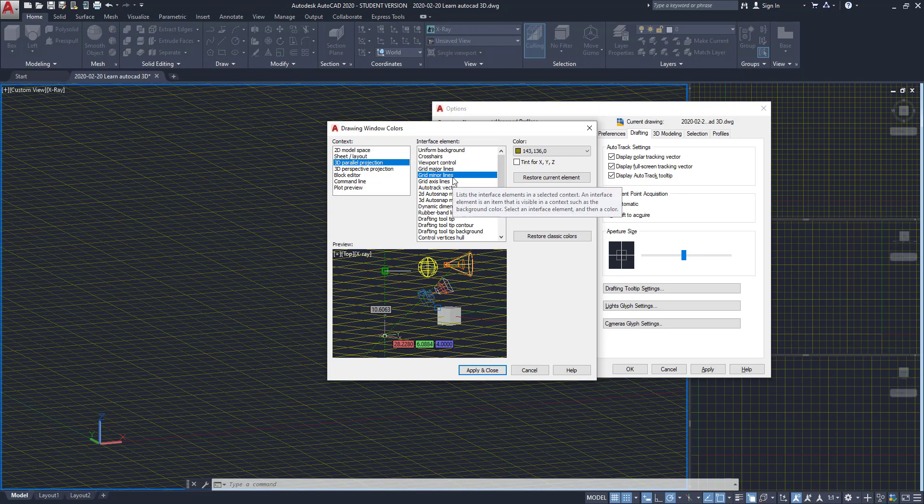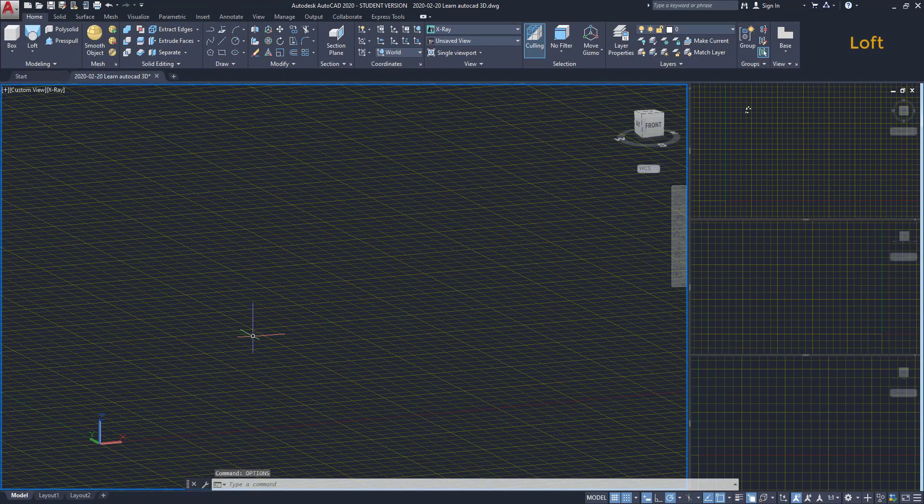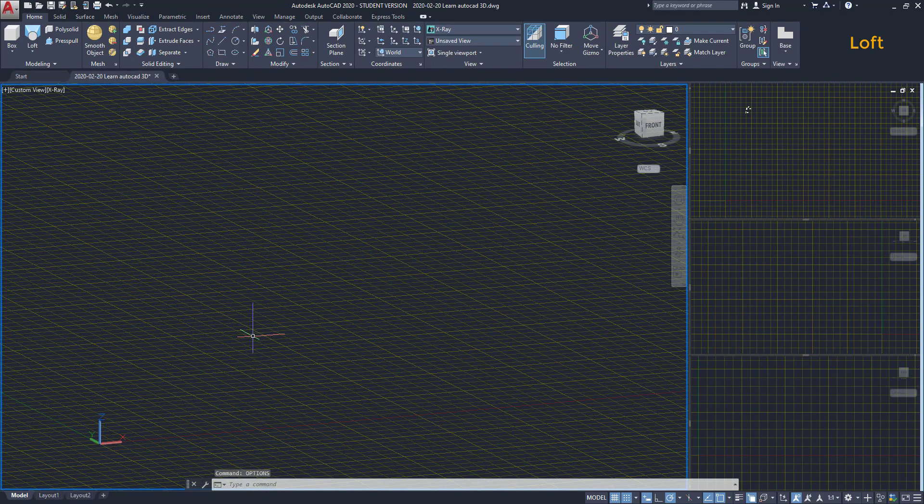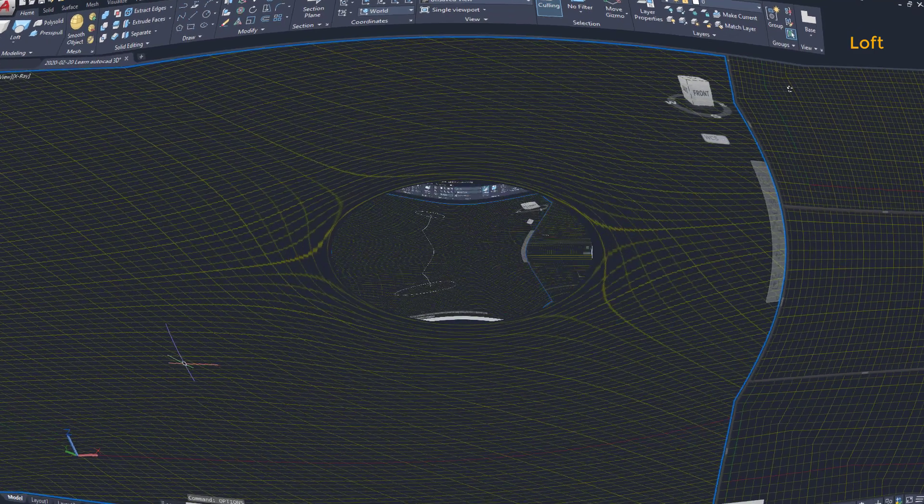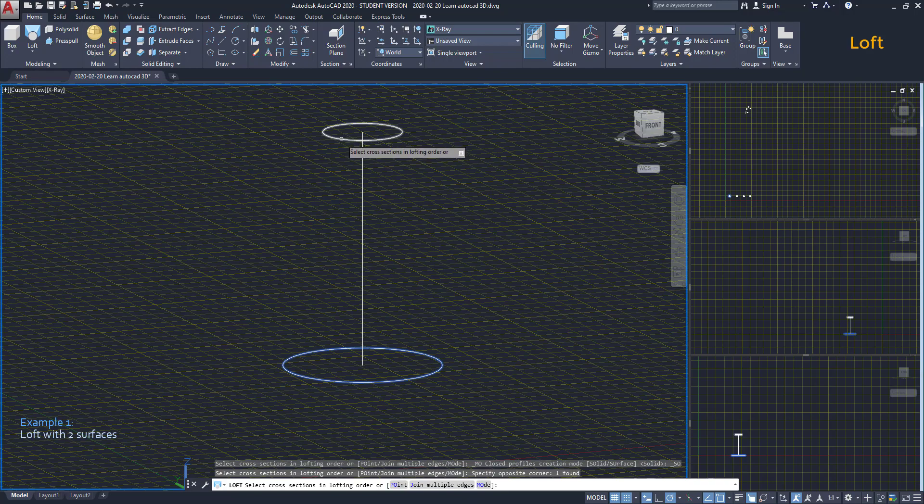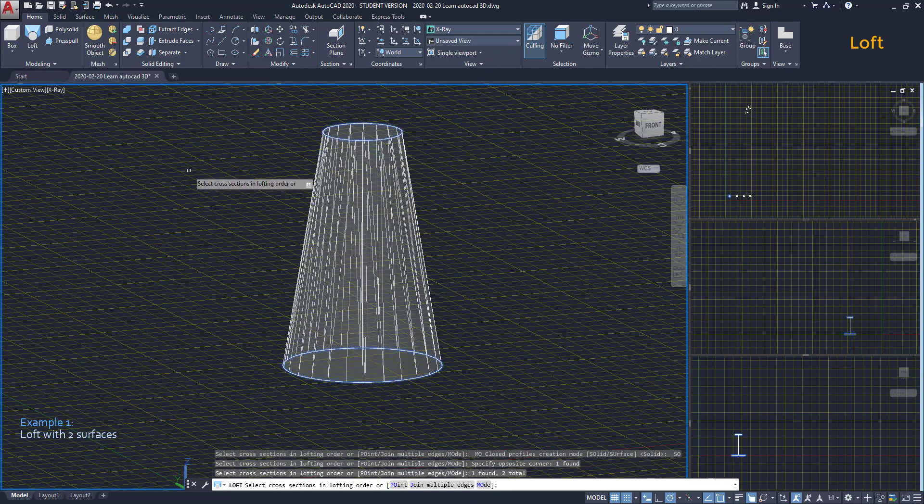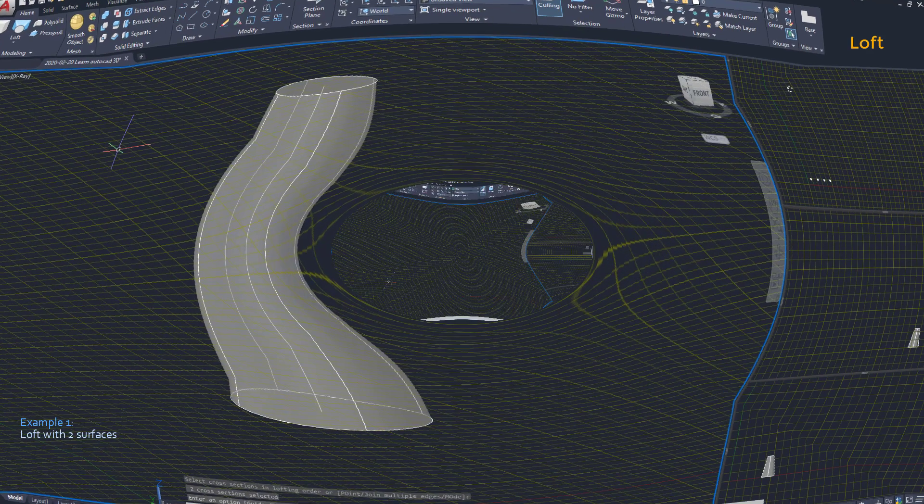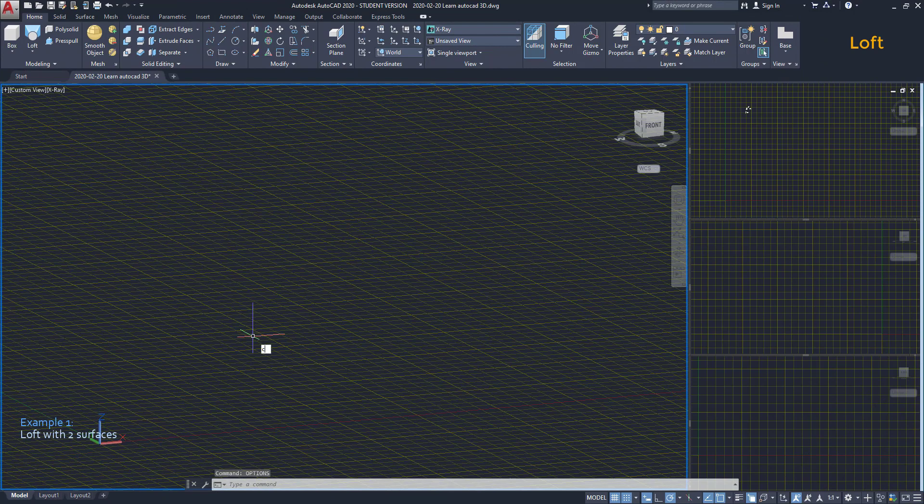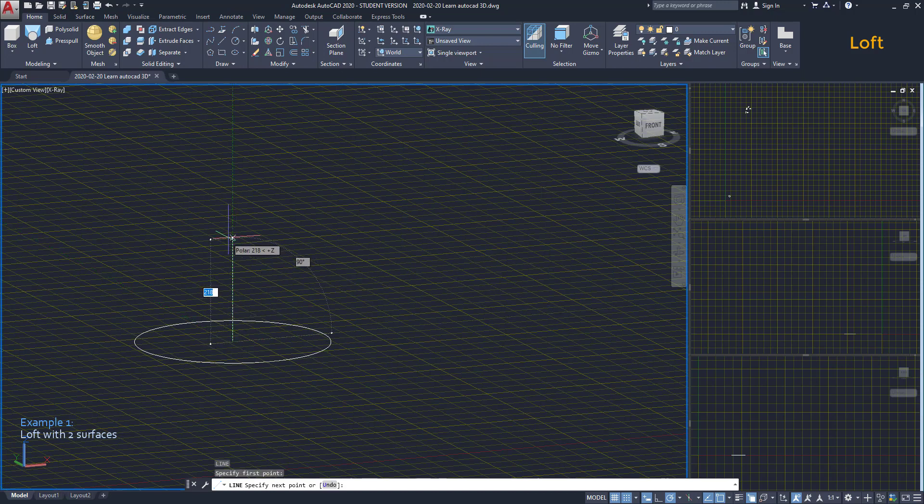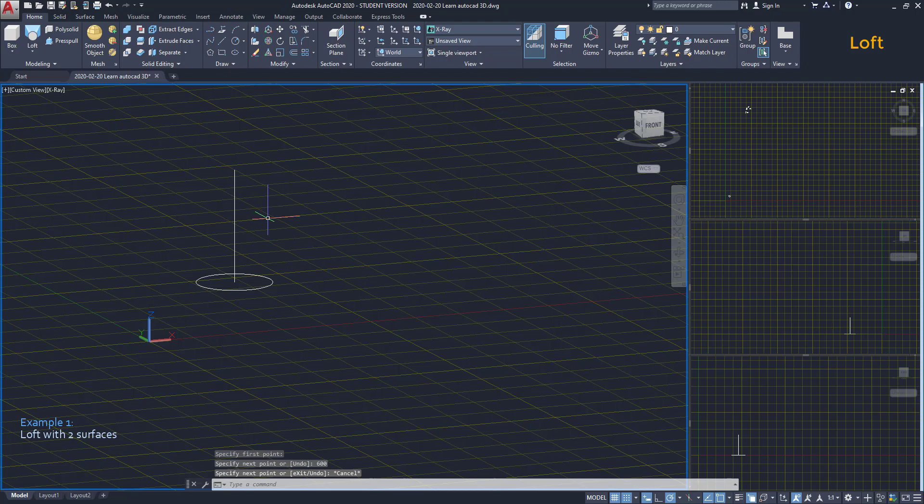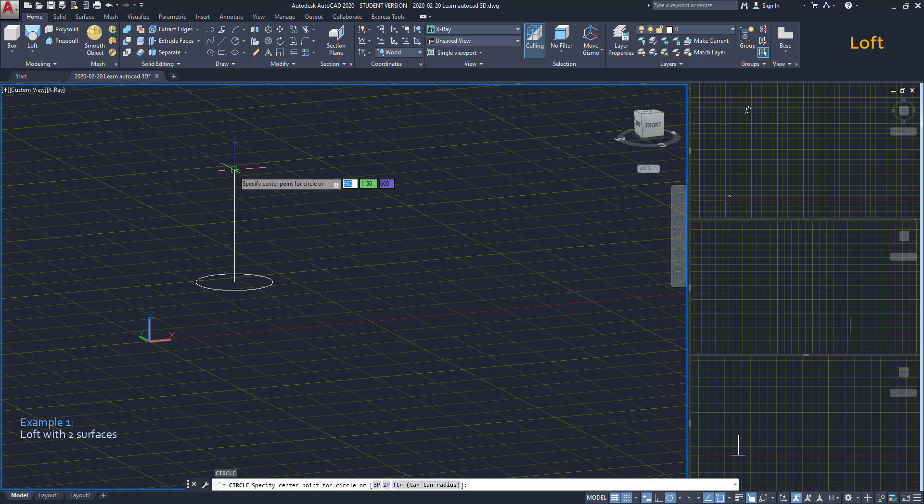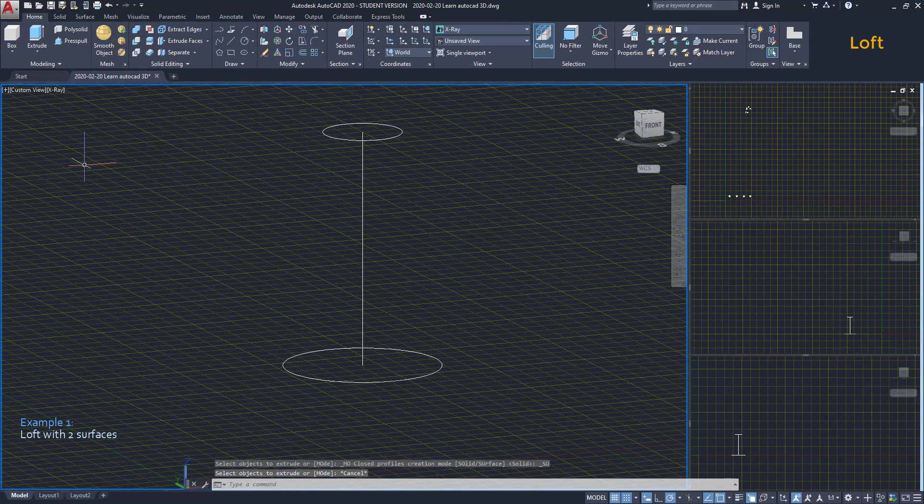Now, let's continue with more commands to draw solids from 2D objects. Loft. With Loft, we can create a solid from cross sections. The simplest way to use Loft is having two surfaces. Let's look at this example. I am going to draw a circle here. Then from the center, I draw a line on the direction of the Z axis. Then from the top end point, I draw a circle on the XY plane.